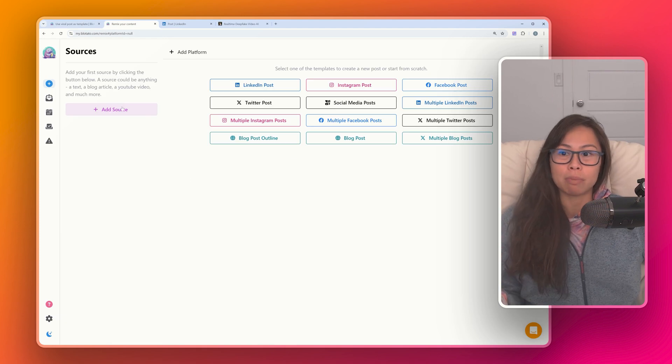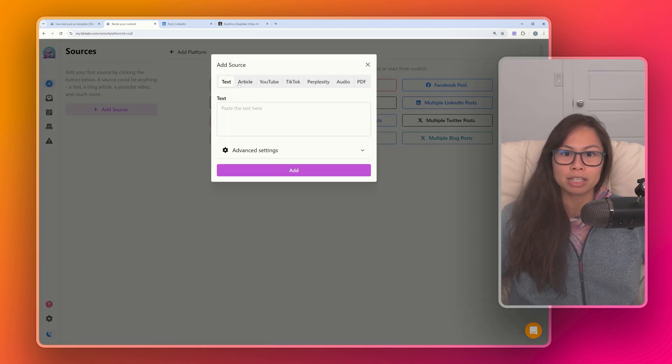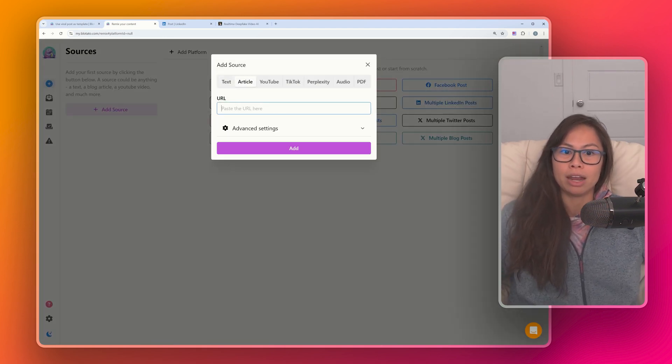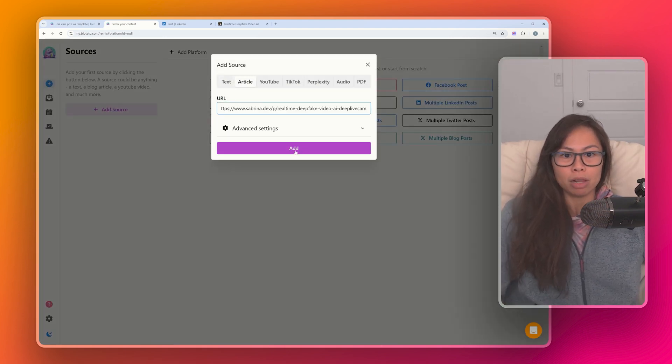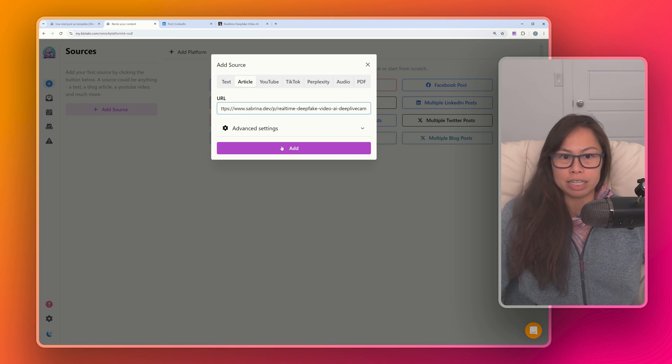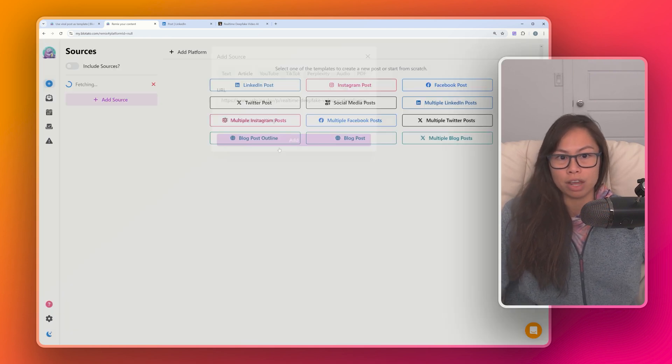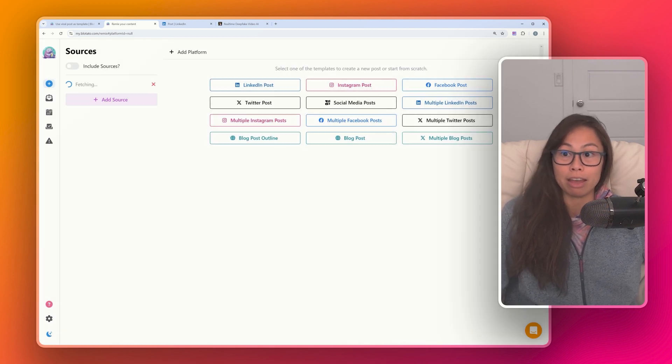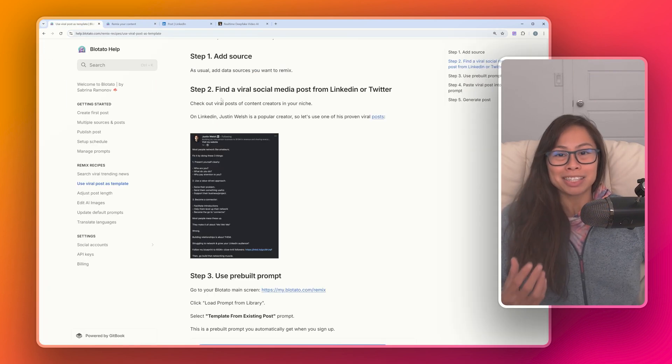The first step as usual is to add data sources that you want to remix. I'm going to go ahead and add my blog post about real-time deepfake videos with Deep Live Cam.